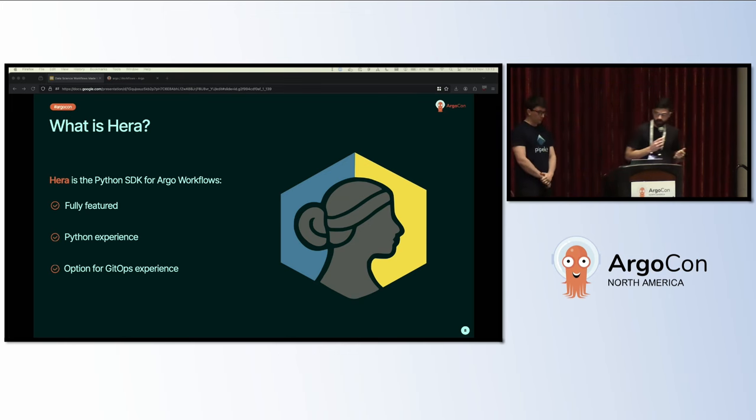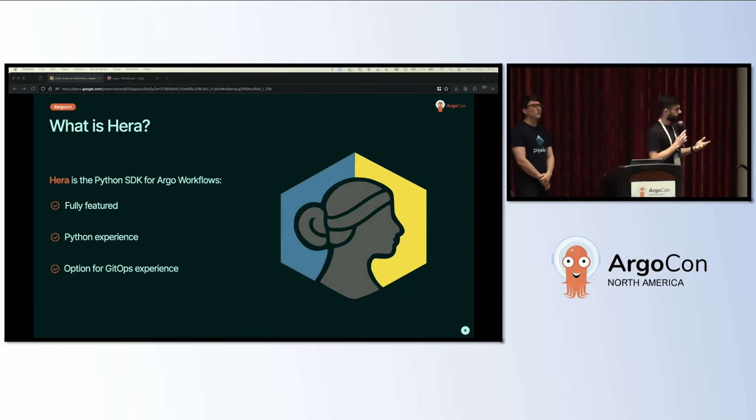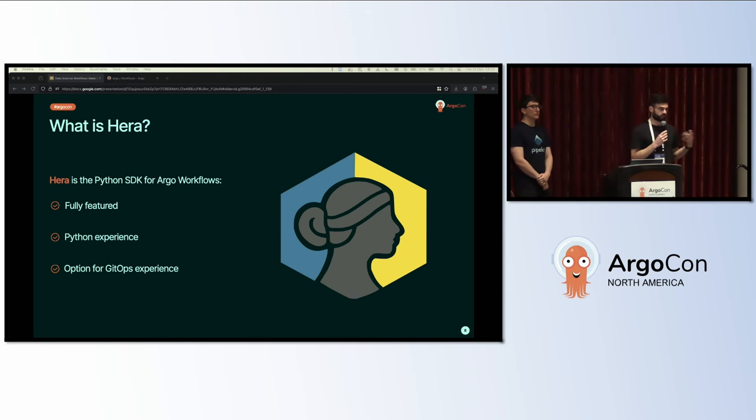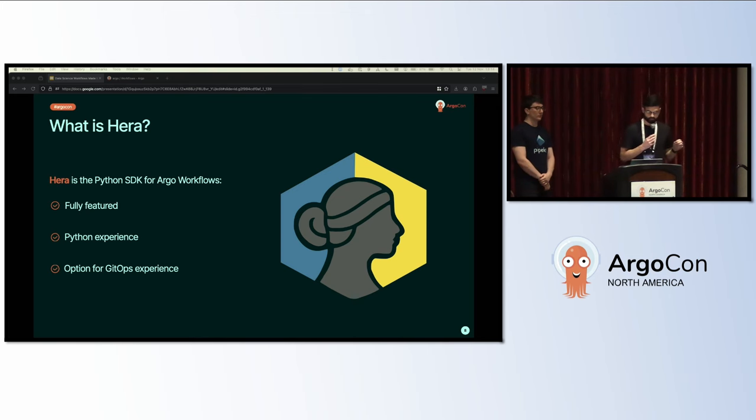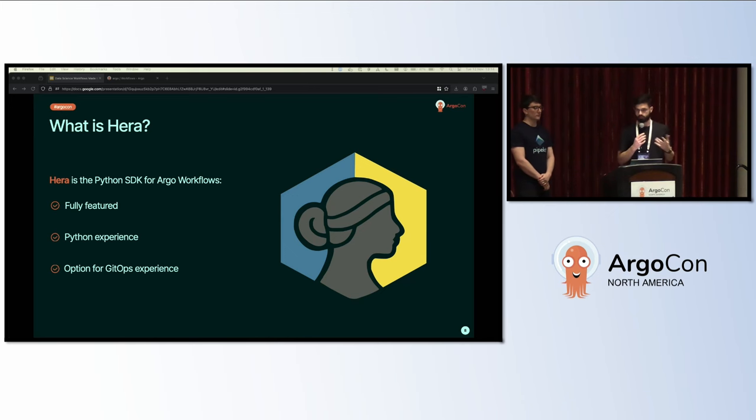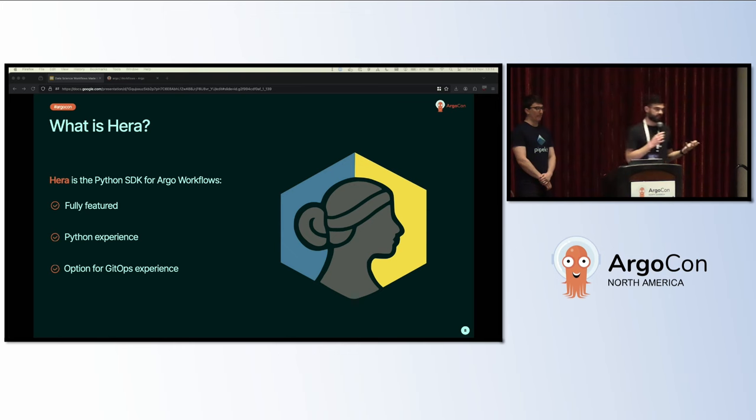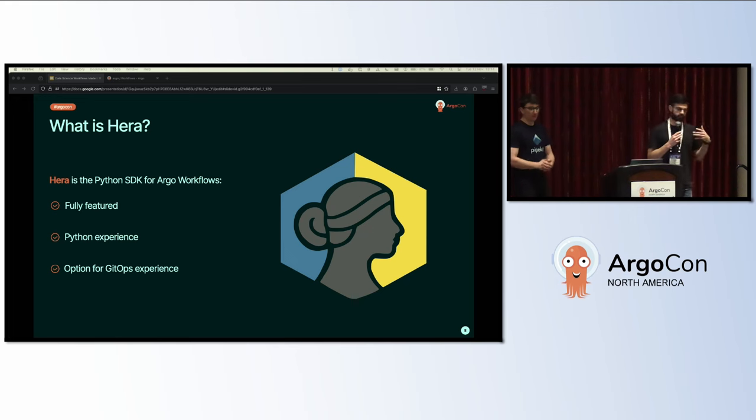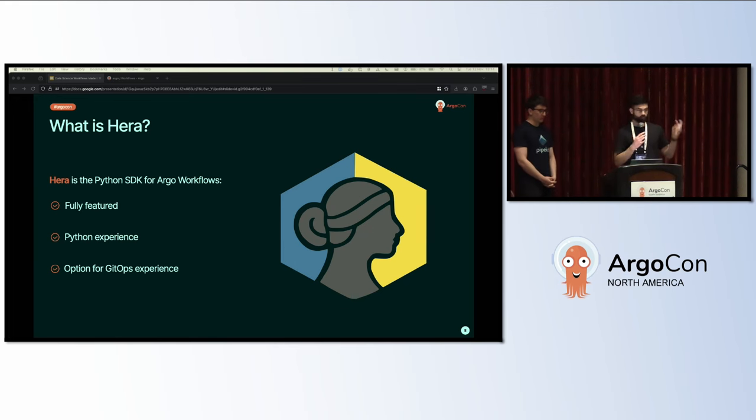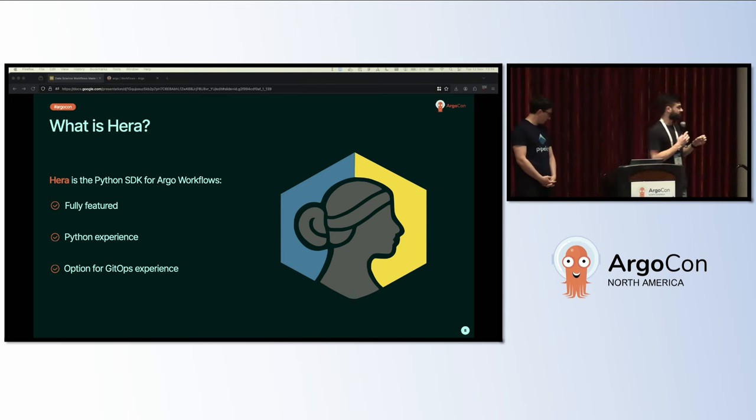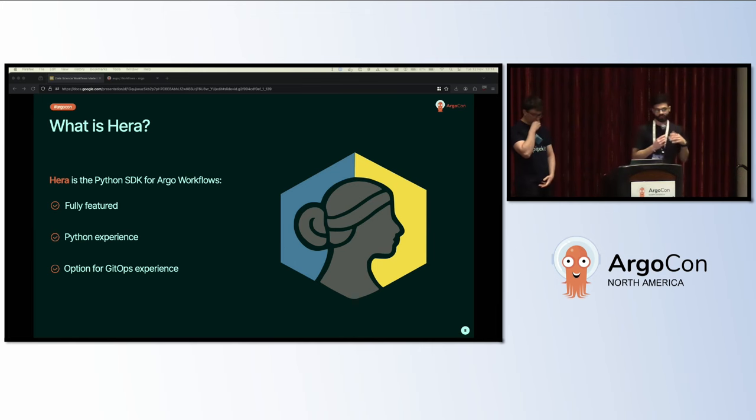That's where Hera comes in. Hera is the Python SDK for Argo Workflows. It is fully featured, which means you can encode anything that you can do in Argo Workflows but in Hera and in Python. Because of the Python experience that Hera facilitates, it still exposes all of the details that you have access to in Argo Workflows and Kubernetes, but it offers features such as hooks and other types of APIs that actually facilitate adoption of Argo Workflows.